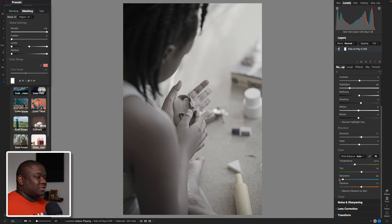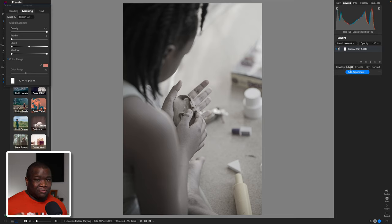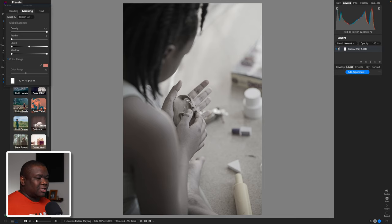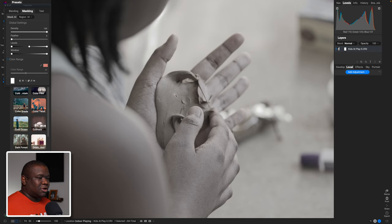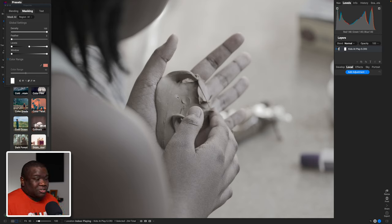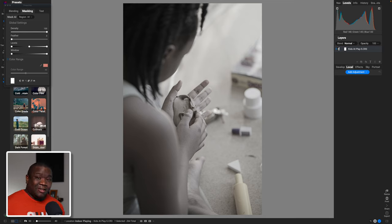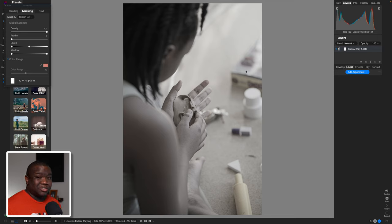We're going to jump into the second step, which is going to local adjustments, to start honing the viewer's attention into the subject area. In this particular photo the subject area is this little thing in my daughter's hands, because that's what she was doing. There's an idea of photographing the verb — the thing that she's doing is molding this piece of clay. I left enough context clues putting her in the frame and leaving evidence of what she's doing, telling the story of what's happening.